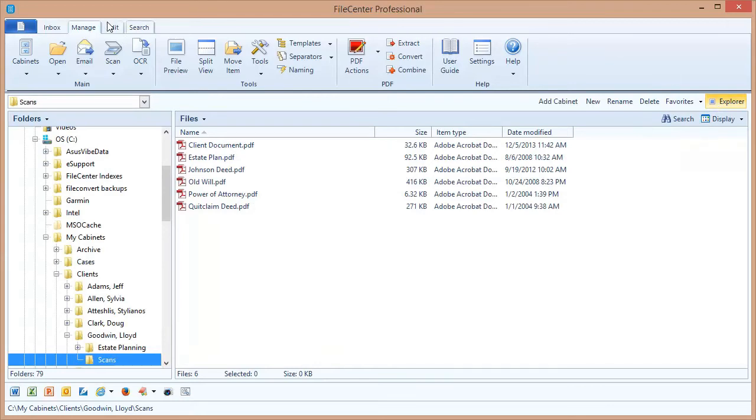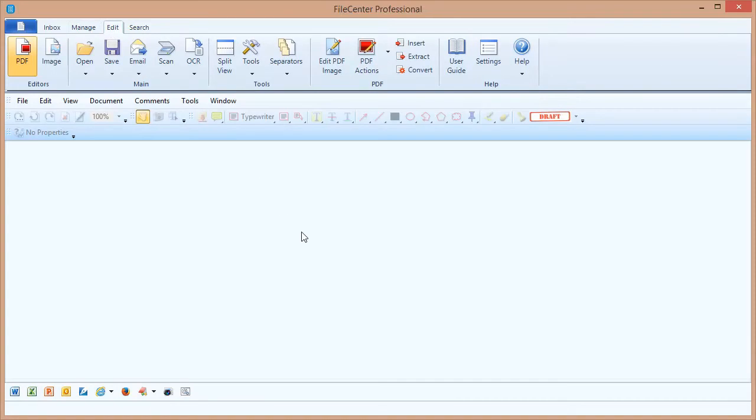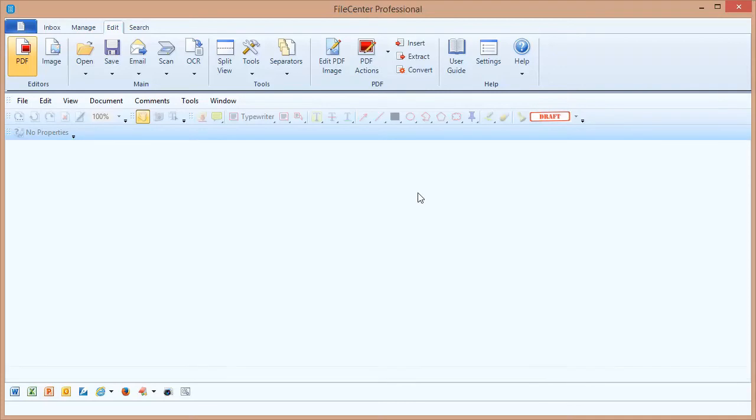Now I'm going to switch back over to the PDF editor and we're going to do a couple of sample scans just so that you can see how it works. What I'm going to do is scan a three page document right here into the PDF editor and that will create a new PDF document for me.